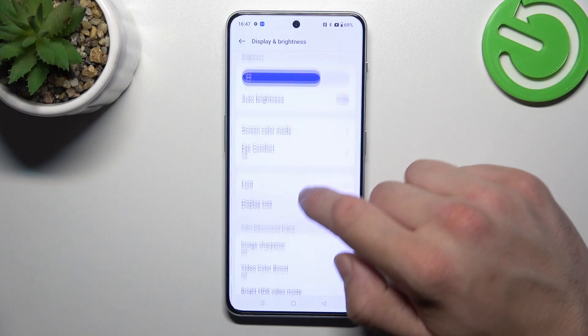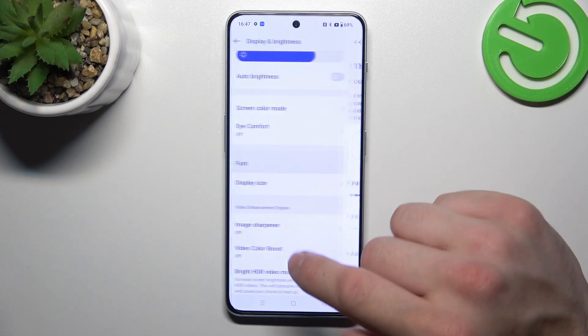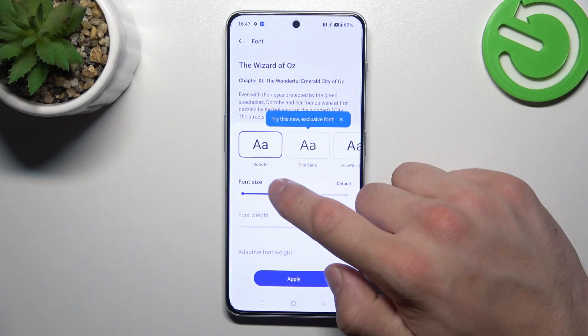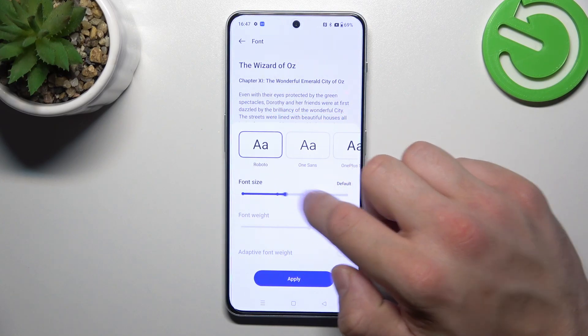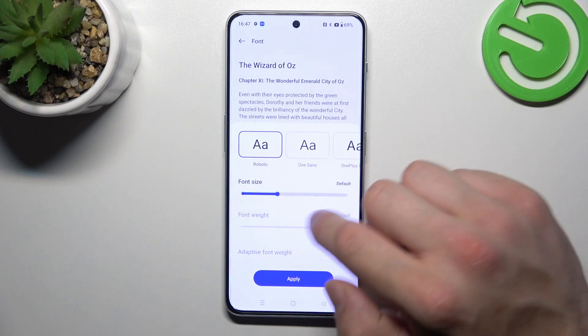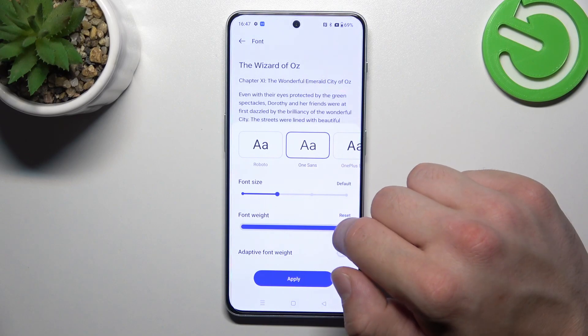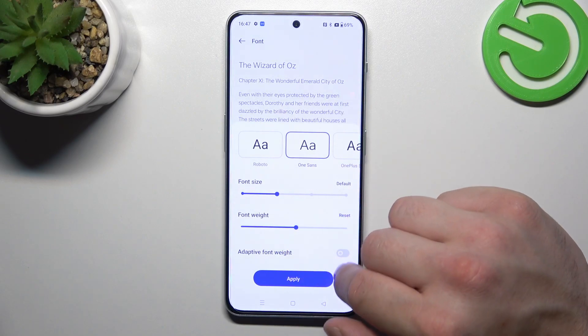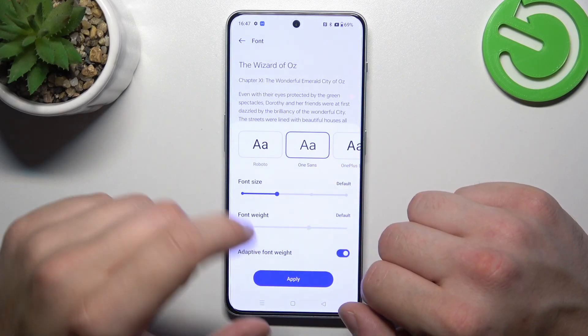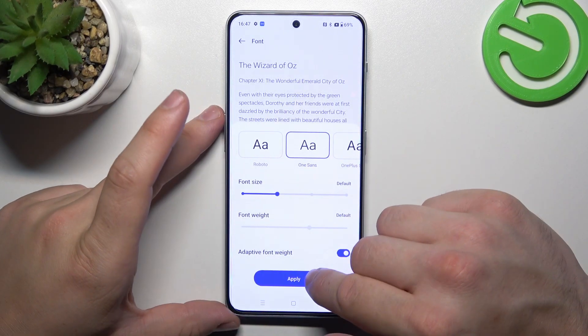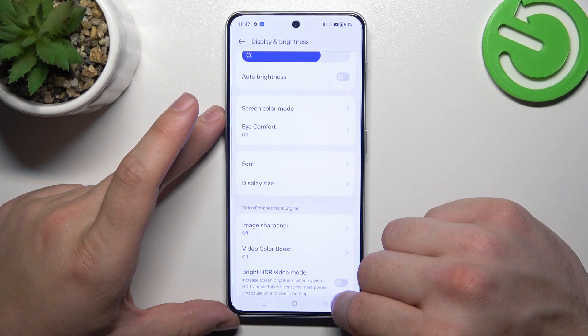Next we can change font size, font style, font weight, and enable or disable adaptive font weight.